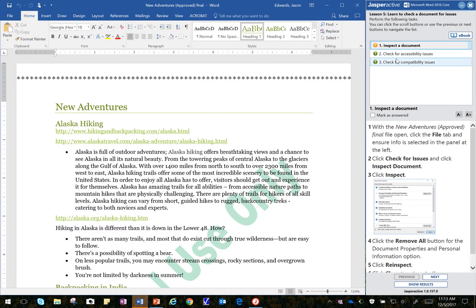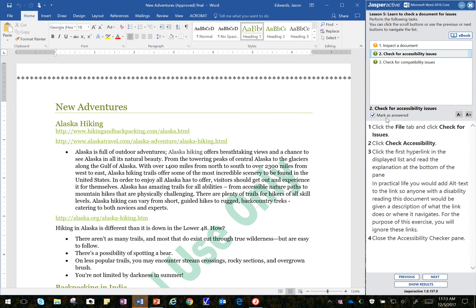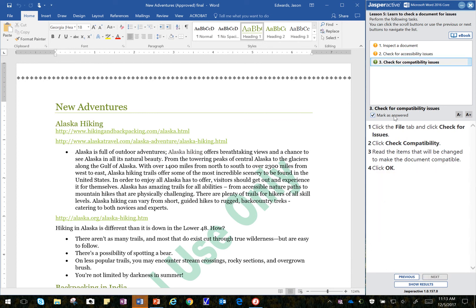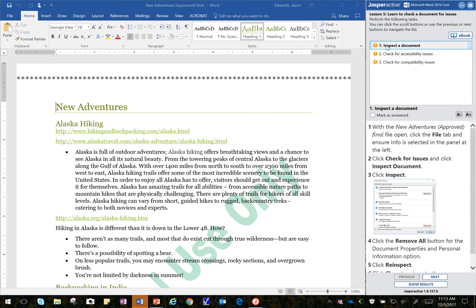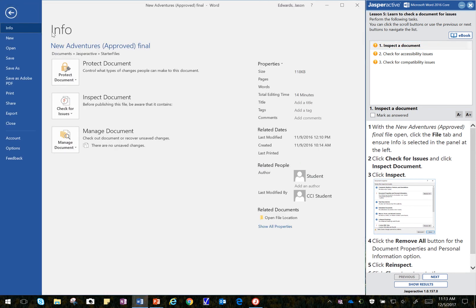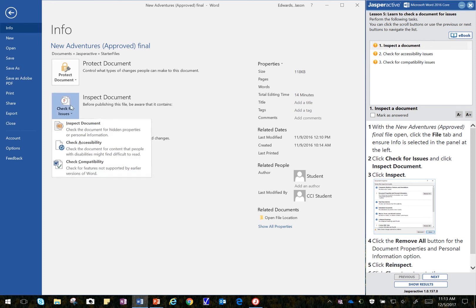I'll uncheck these so that we can check them as we complete the lesson. It says, with the new adventures final open, click on the File tab and ensure the info is selected in the panel on the left. So I click on File, you see Info here is selected. And then I'm going to go down here and check the document.